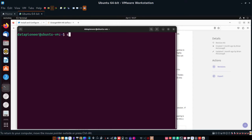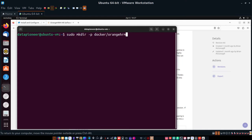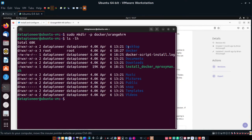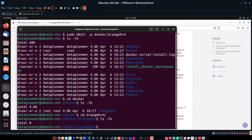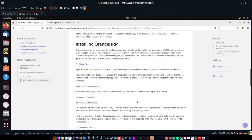The next thing is to create a Docker directory and an OrangeHRM subdirectory inside it within my home directory at /home/datapioneer. I'll run sudo mkdir -p docker/orangehrm — the -p flag lets me create both the parent and subdirectory simultaneously. Running ls confirms a docker folder is there, and cd-ing into docker and listing shows the orangehrm subdirectory. I cd into orangehrm and it's totally empty.